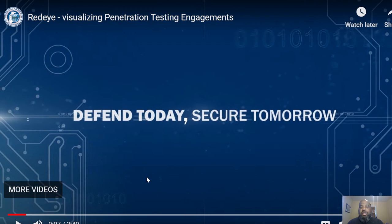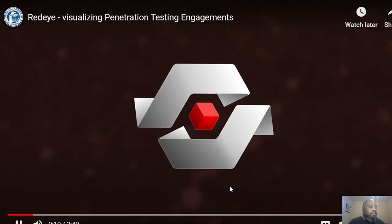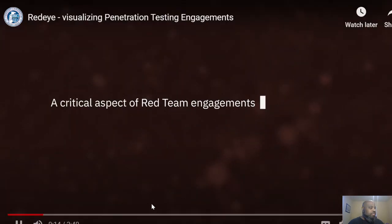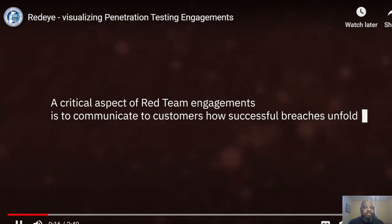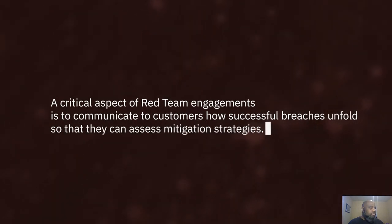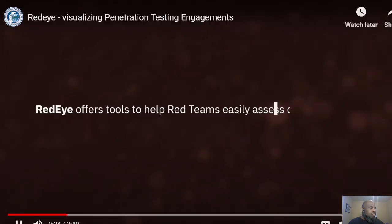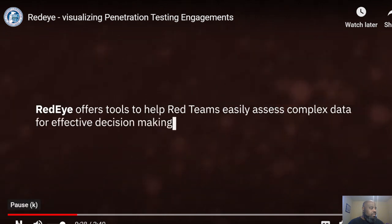I like that slogan: 'Defend today, secure tomorrow.' You need to defend today and be secure today. A critical aspect of red team engagements is to communicate to customers how successful breaches unfold so that they can assess mitigation strategies. Red Eye offers tools to help red teams easily assess complex data for effective decision making.